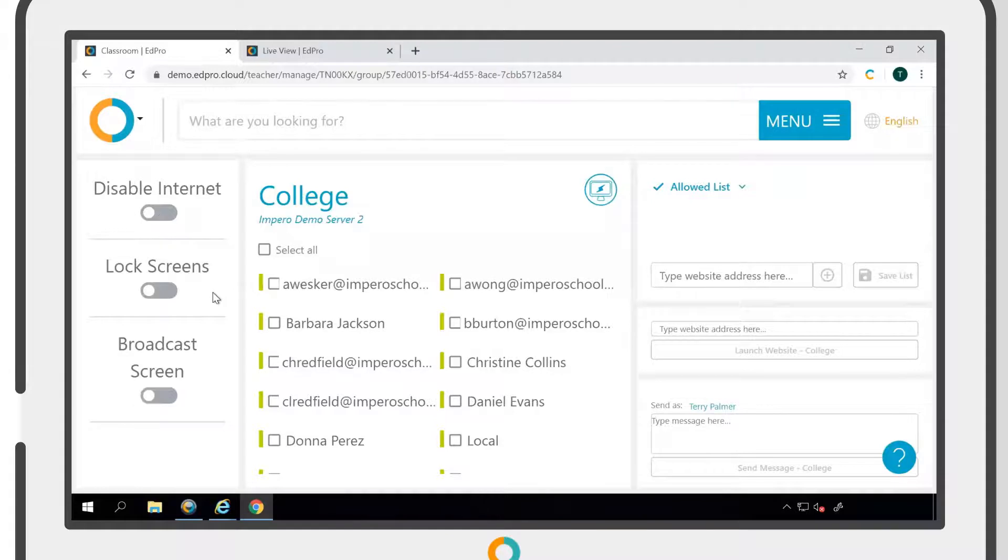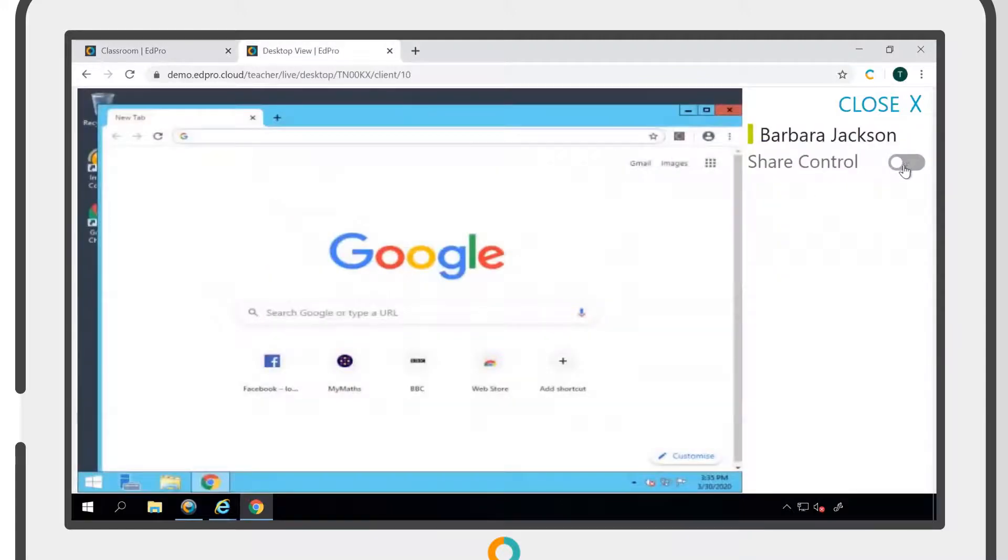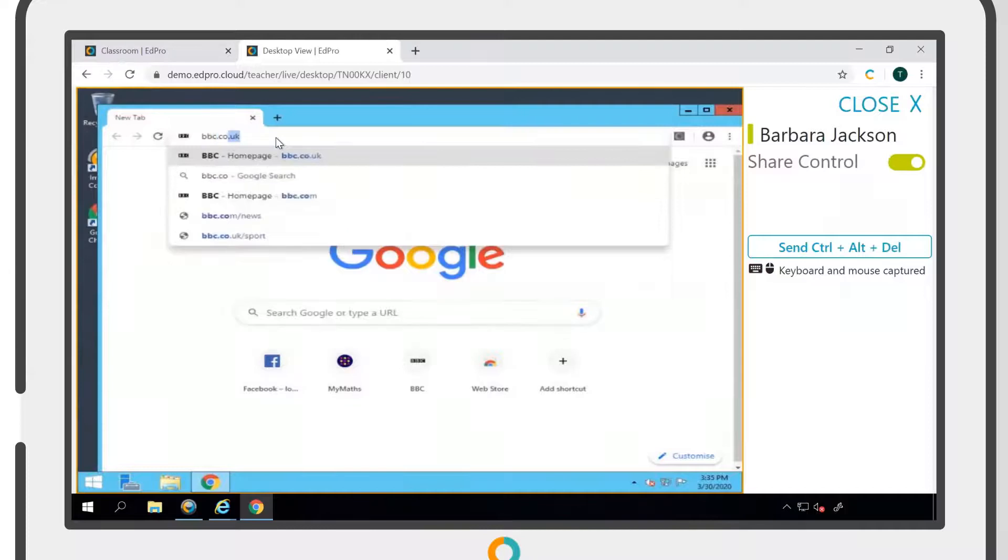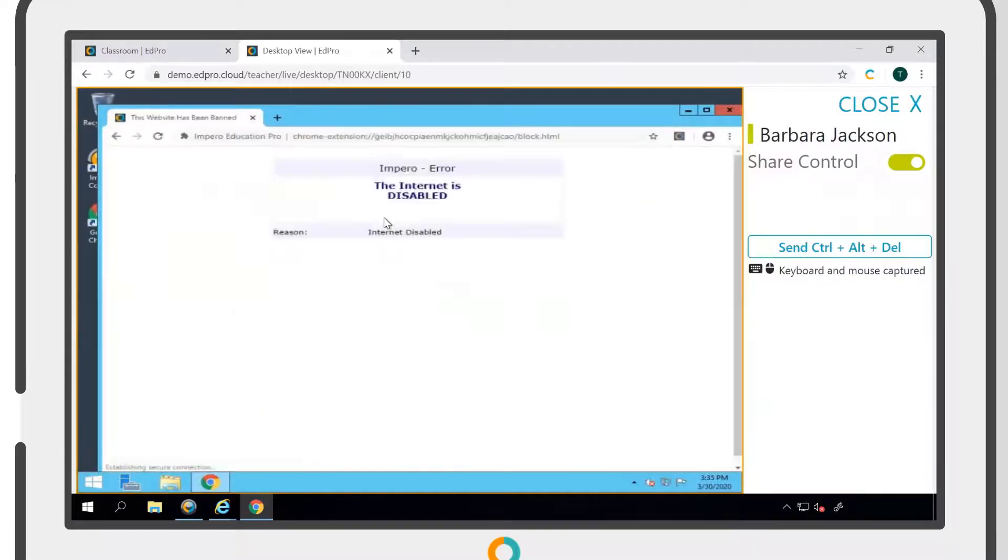Clicking the disable internet toggle into the on position will prevent all users within the group from accessing the internet. If a user now tries to browse the internet, they will see a message stating that the internet is disabled.